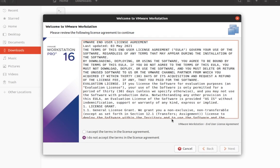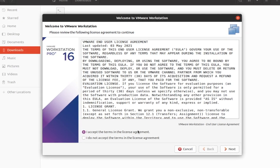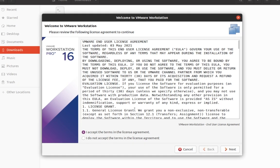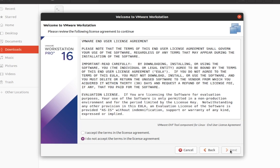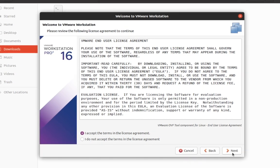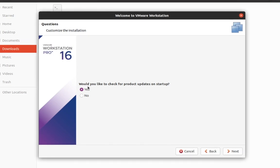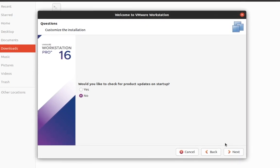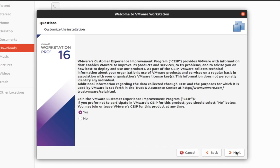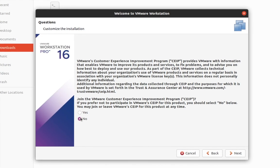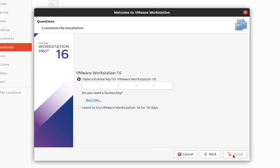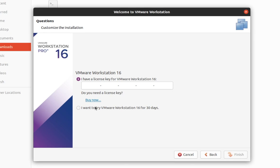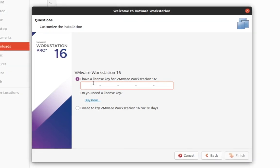You can see VMware installation setup. Now accept the agreement and click on next. You can click on yes, it will check for updates at startup. If you want to participate in VMware C program. If you have VMware license key you can enter it here, but if you don't have then click on 30-day free trial.